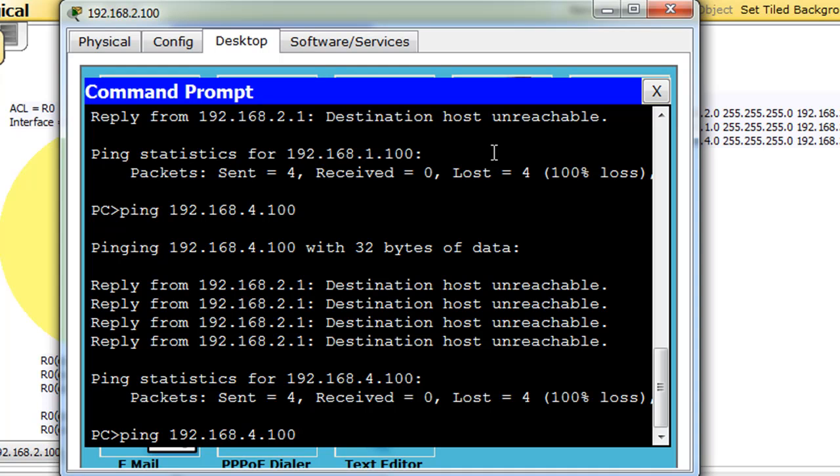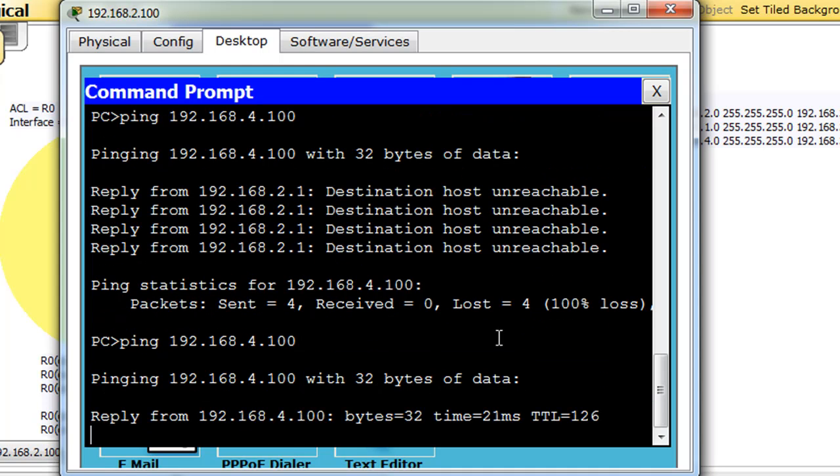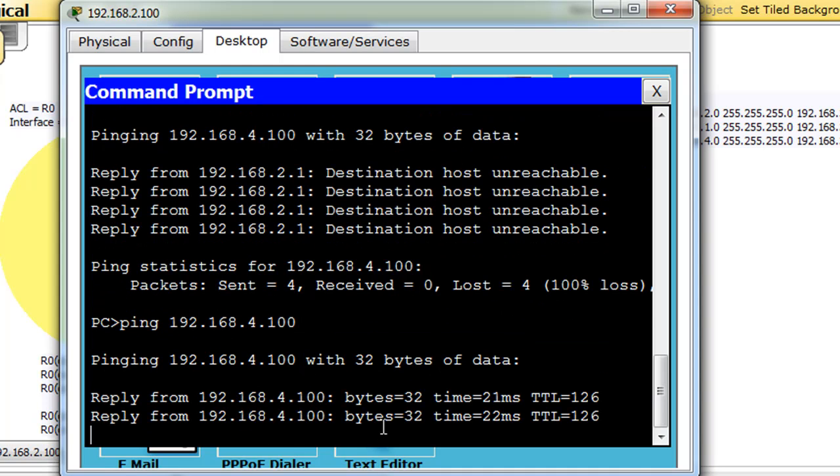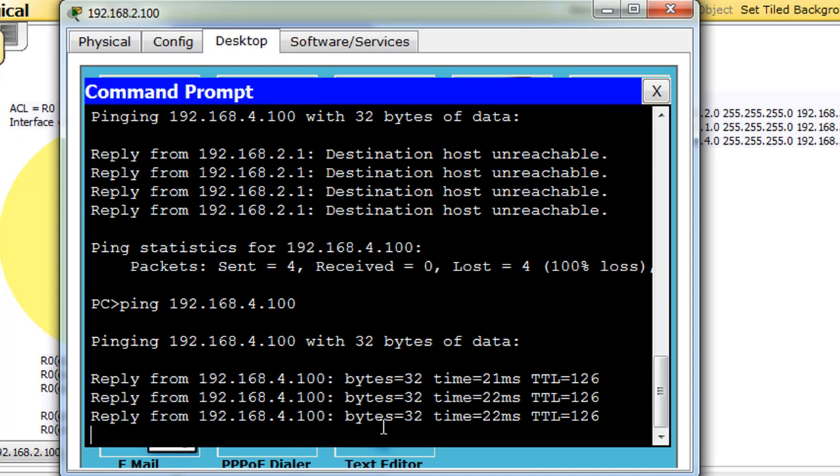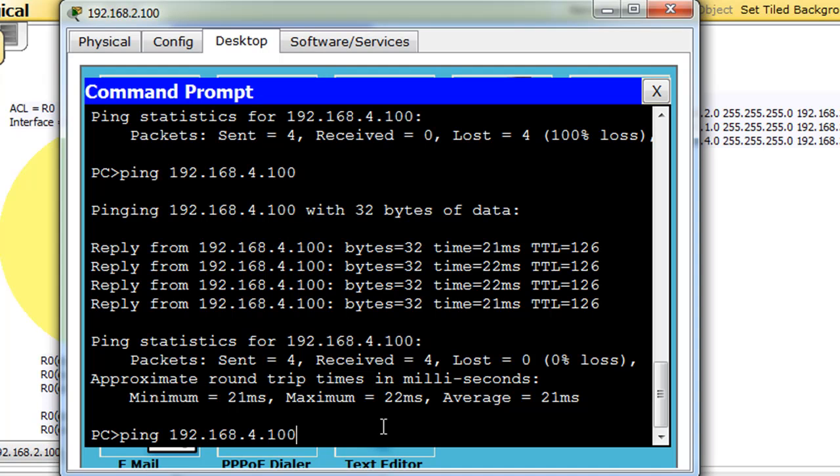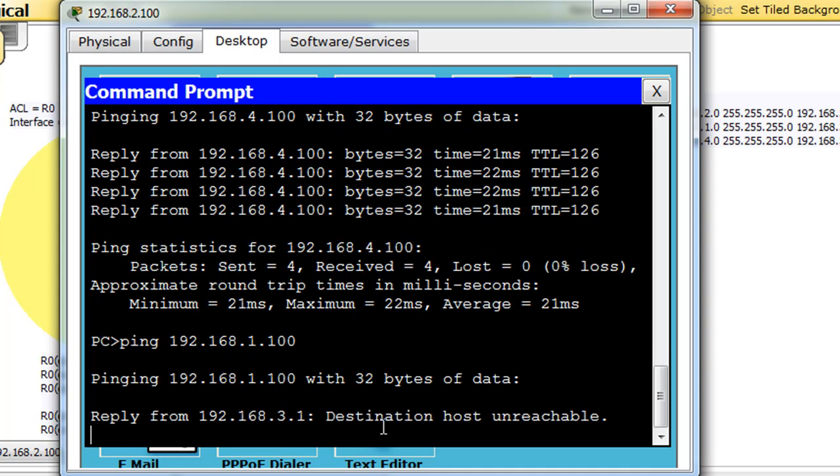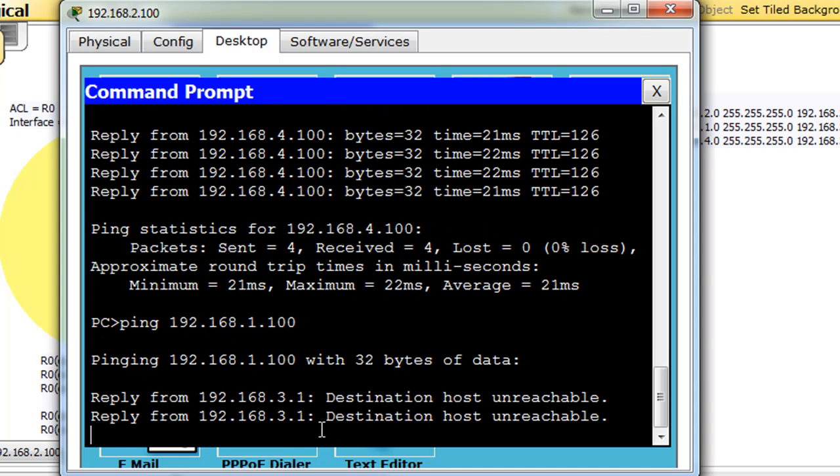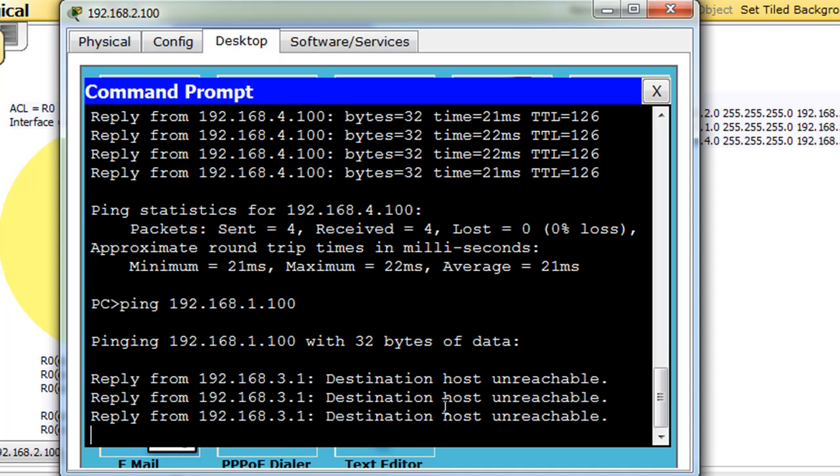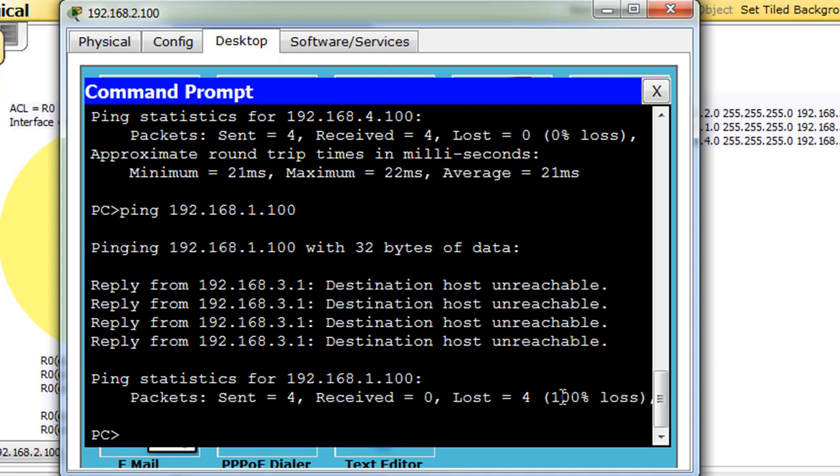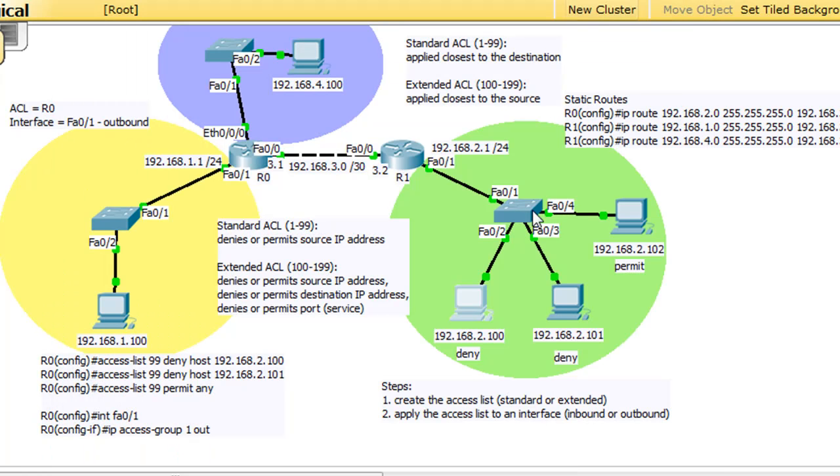And so there's the four network, and as you can see we get a reply from 4.100. But when we try to reach 1.100, destination host unreachable. So that is why you apply standard ACL closest to the destination.